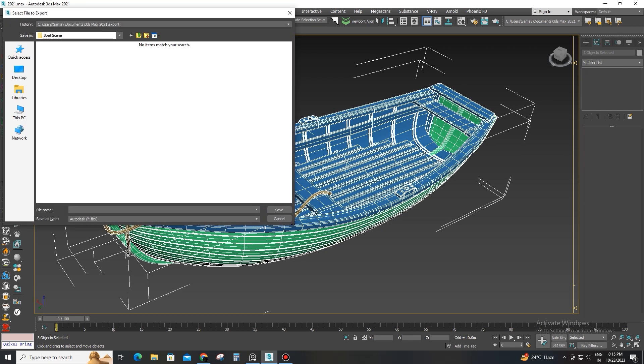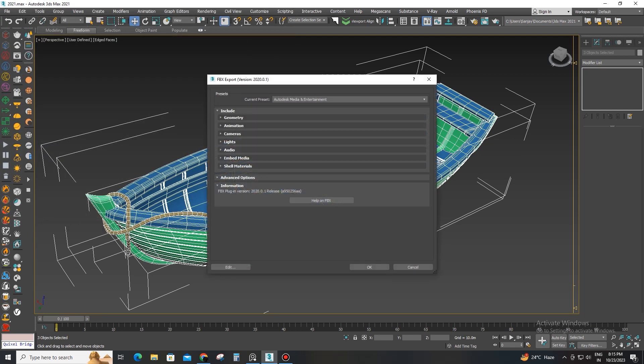Now export the final 3D model in FBX or OBJ format.